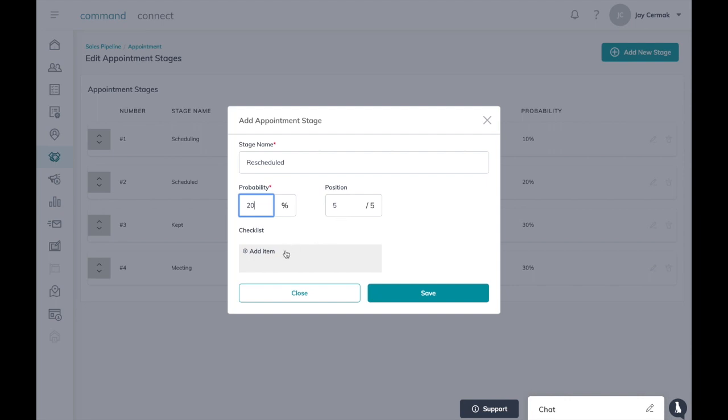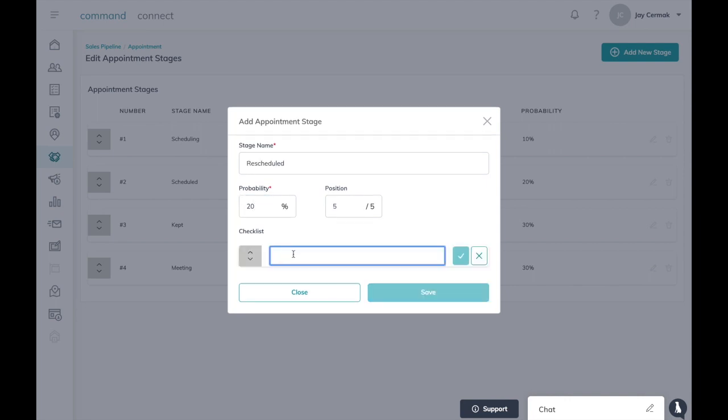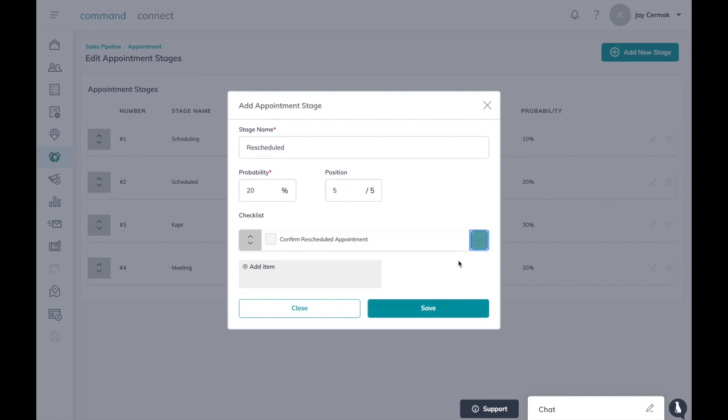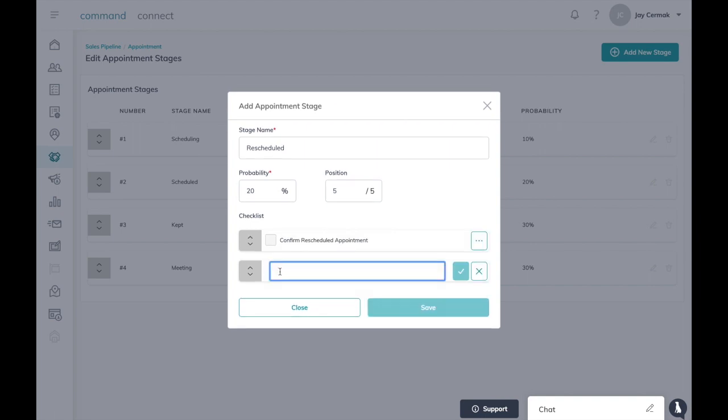Keep it in position five. Now here's my checklist, so adding a checklist item I want to confirm rescheduled appointment, right? So I add that, hit the check mark here, add another item.